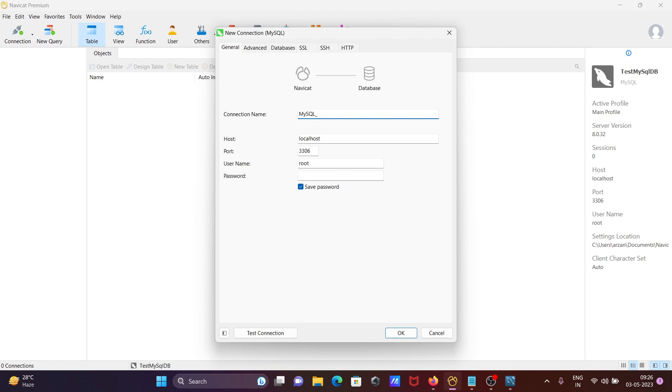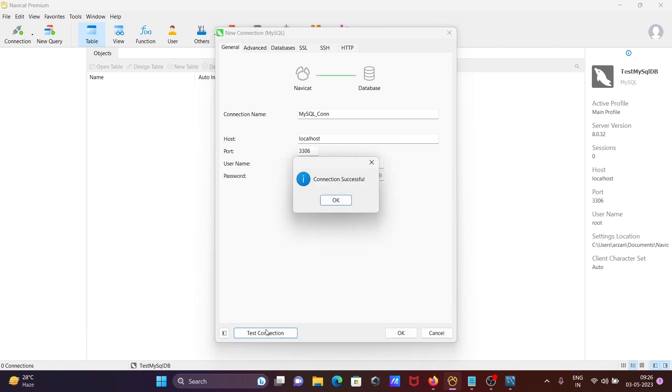After that, this place you need to give the password and click on this test connection. And after that click on OK.